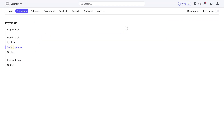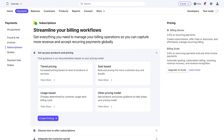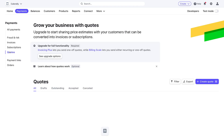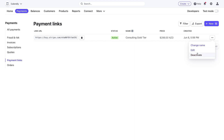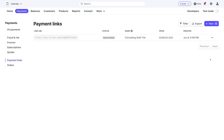We can navigate down to Subscriptions, where we can create subscriptions — on the far right you can see the pricing information for subscriptions. Below that we have Quotes, where similar to creating an invoice you can create and send quotes to your customers. Then we have Payment Links, where we can manage all our payment links. The payment link we created earlier is here with an active status. We can navigate to edit and deactivate this payment link if we like.